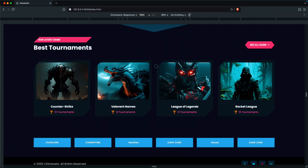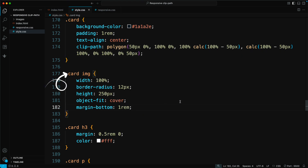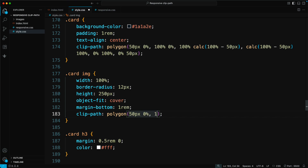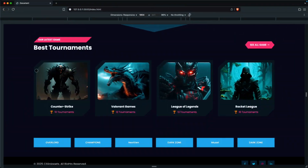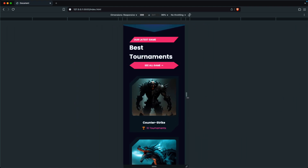You'll notice that the image inside the card is also getting cut off. To fix this, apply a matching Clip Path to the image within the card — Clip Path, Polygon: 50px 0, 100% 0, 100% 100%, 0% 100%, 0% 50px. Now both the card and the image are perfectly clipped and fully responsive across all screen sizes.